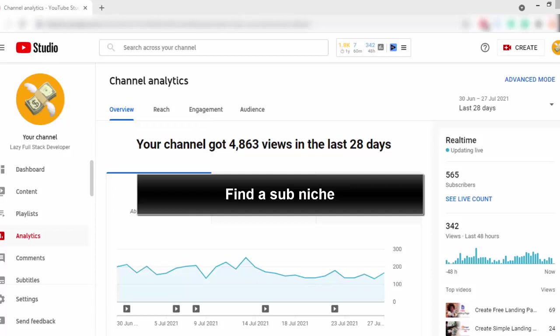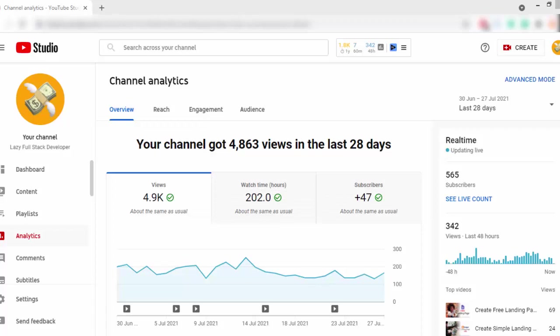First of all, you have to find a sub-niche. As an example, if you write articles related to traveling, the general traveling niche is highly competitive and there are a lot of websites already ranked on traveling keywords. So, as a beginner or as someone new to blogging, if you try to write articles about traveling and rank those articles on search engines, that will be really difficult because travel is a highly competitive keyword.